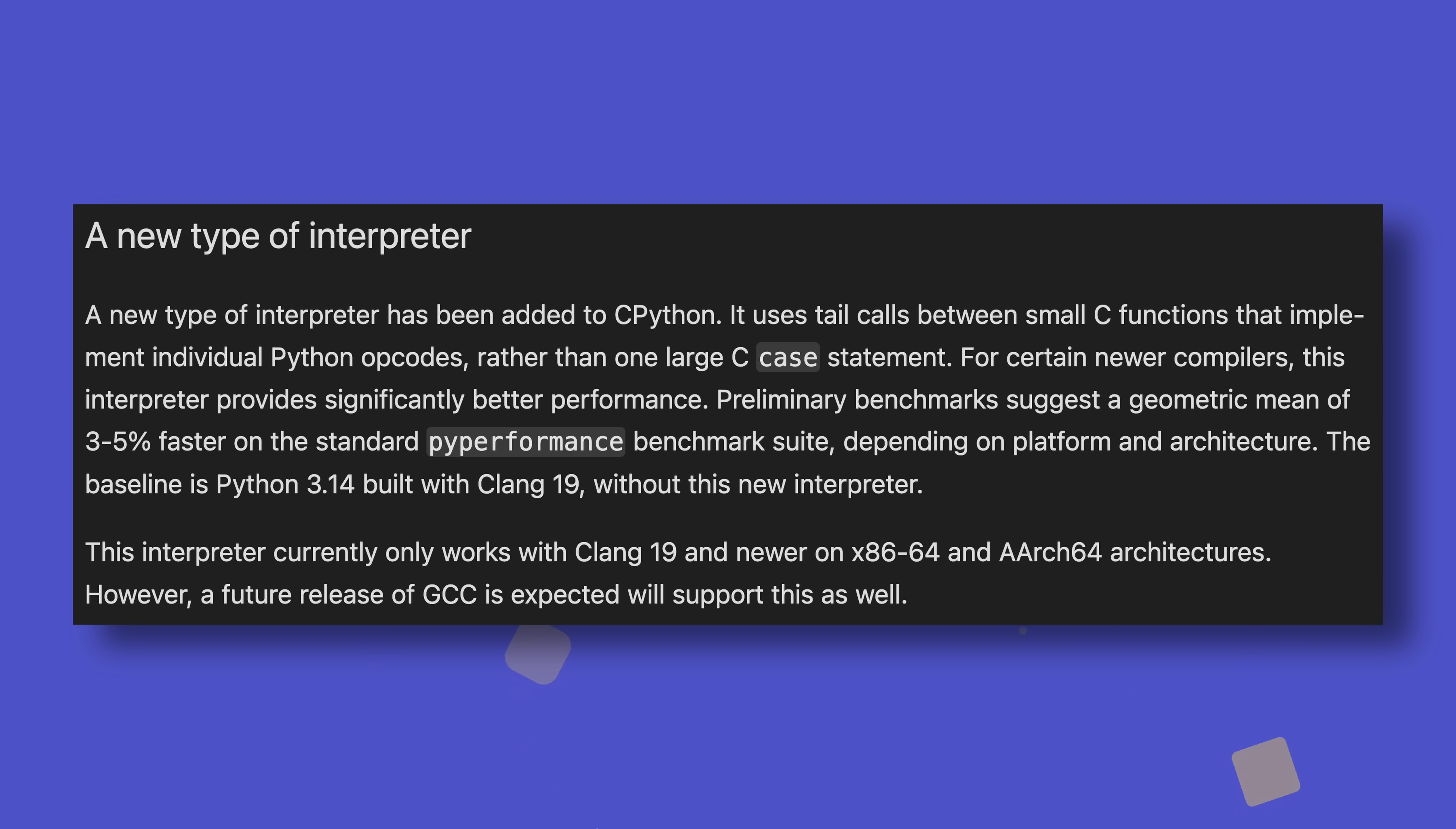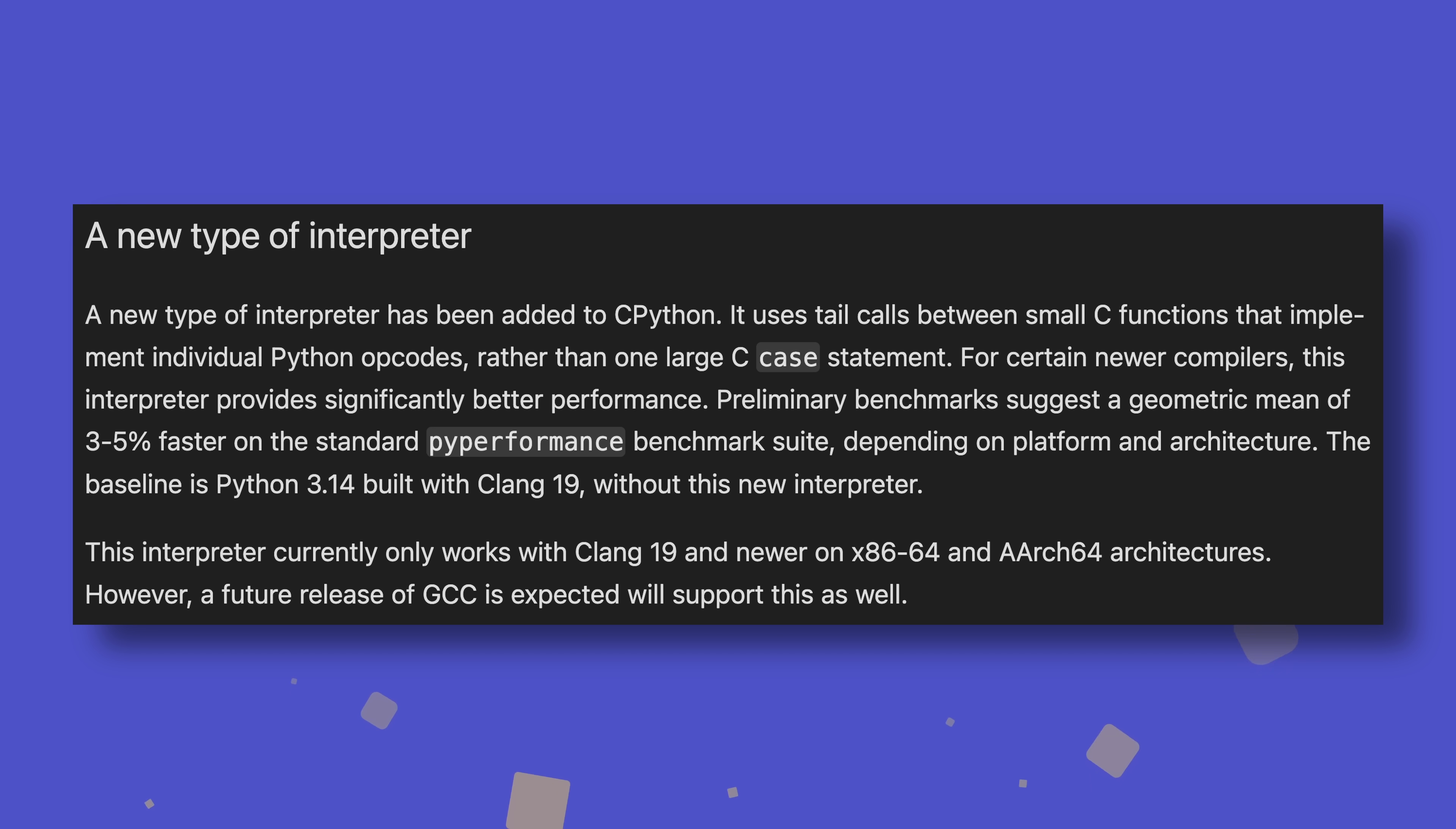The new interpreter uses what's called tail calls, whereby each opcode has its own C function, which directly calls the next opcode's function. Python's source code is compiled using the Clang compiler, which from version 19 can optimize these tail calls in a way that it can't optimize the giant switch case statement. This optimization makes Python between three and five percent faster on average, with up to 30 percent observed in some situations.